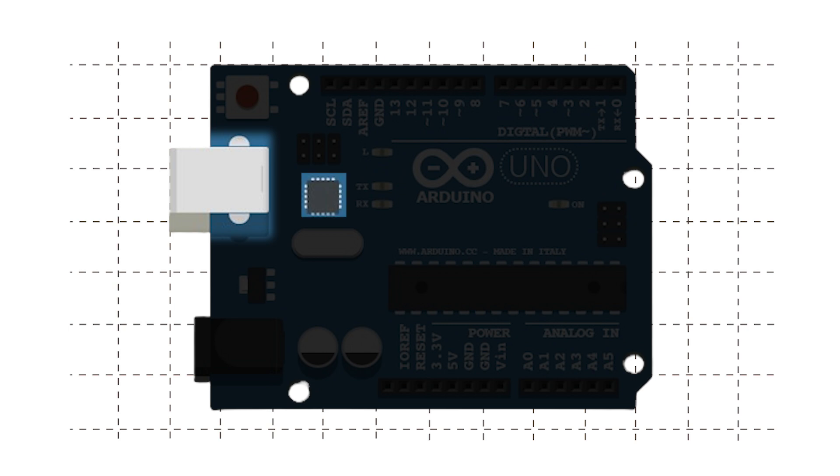The IC next to it handles the communication between our computer and Arduino.